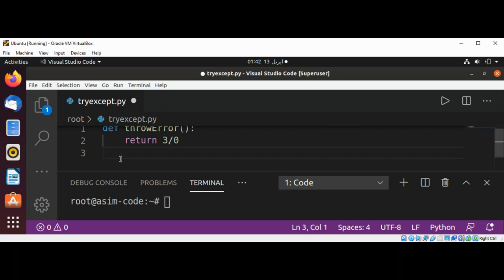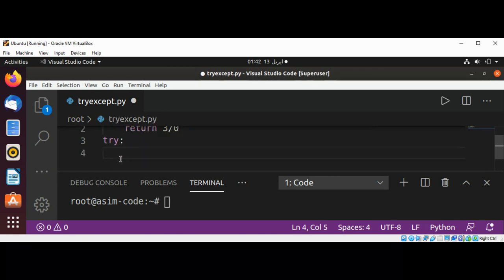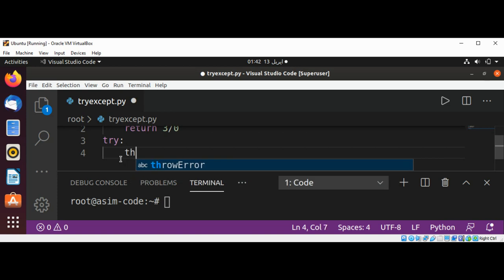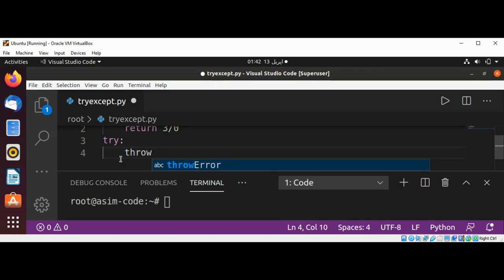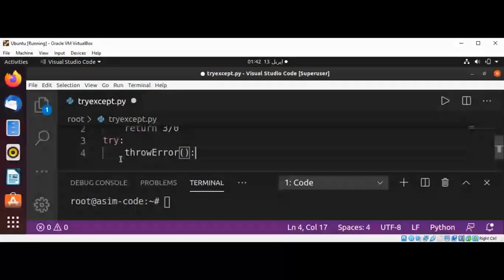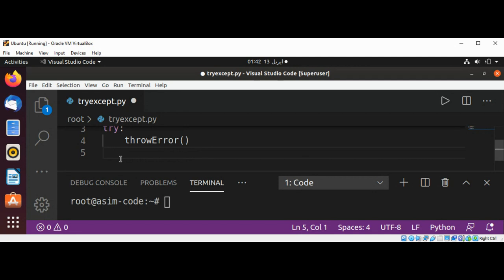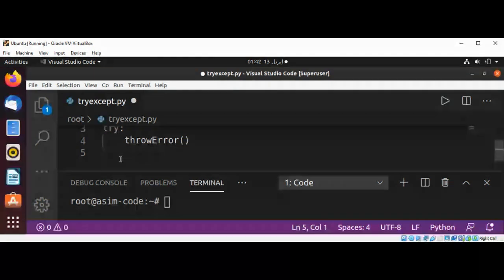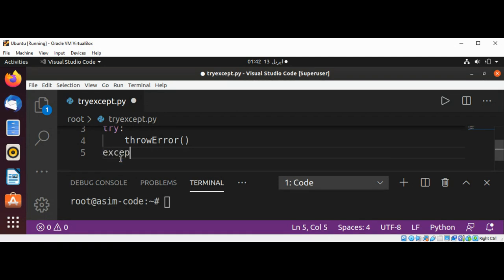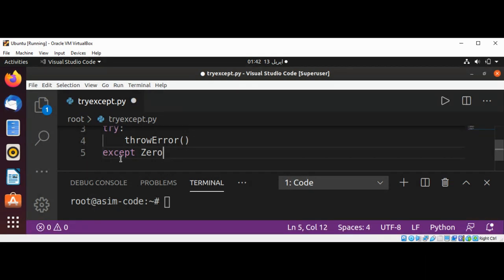Now in our try and except, in try I'm going to call throw_error. And we are going to use except ZeroDivisionError.